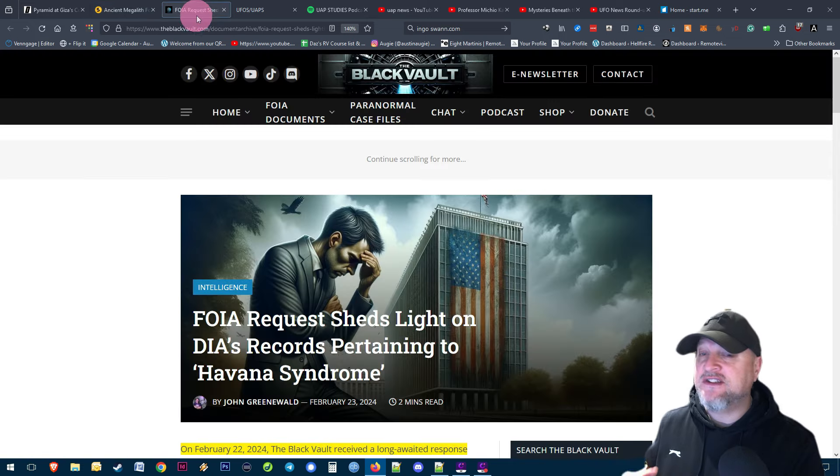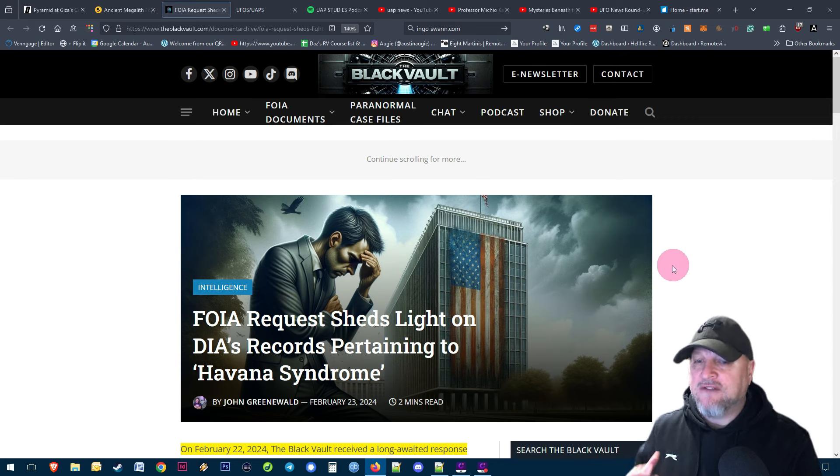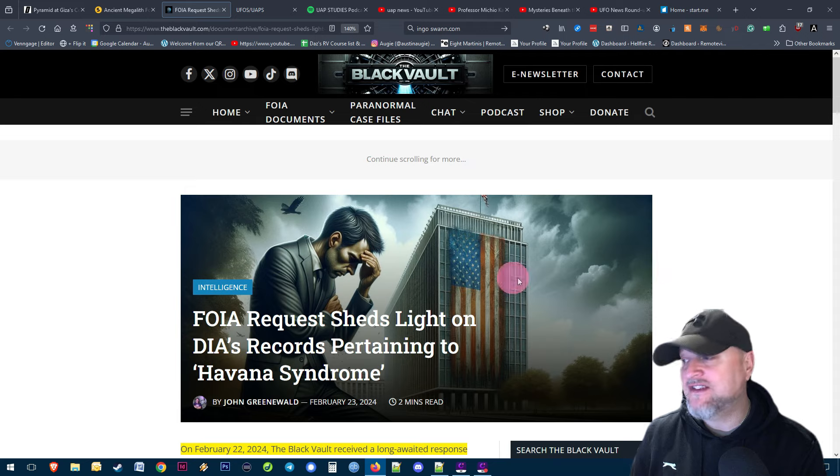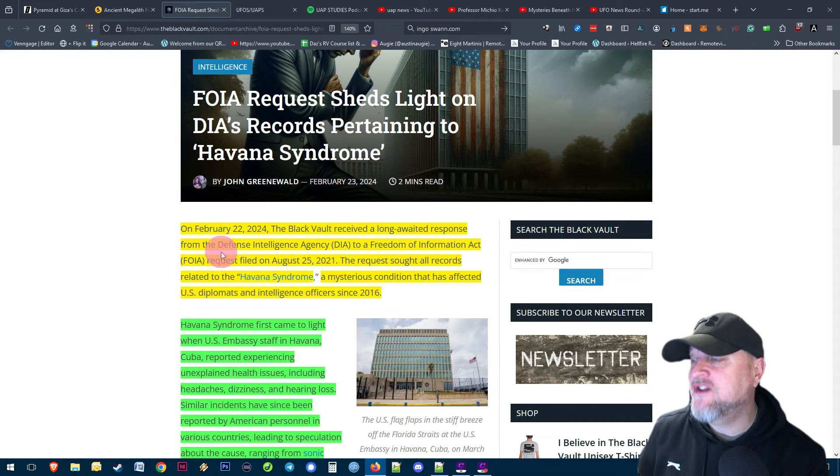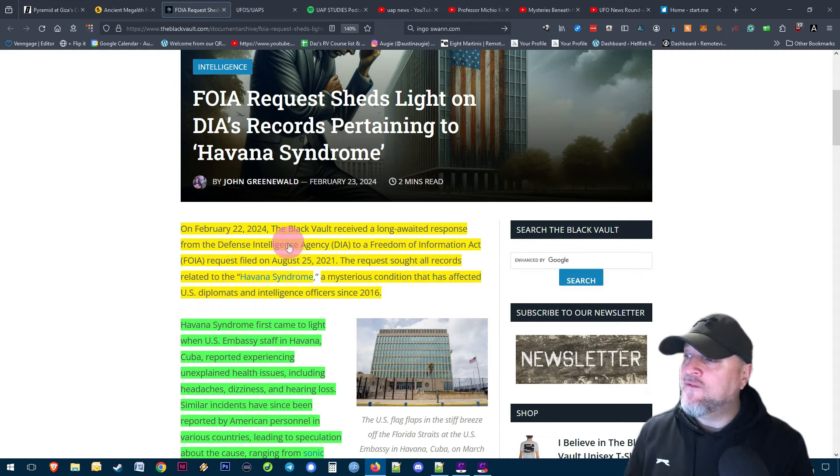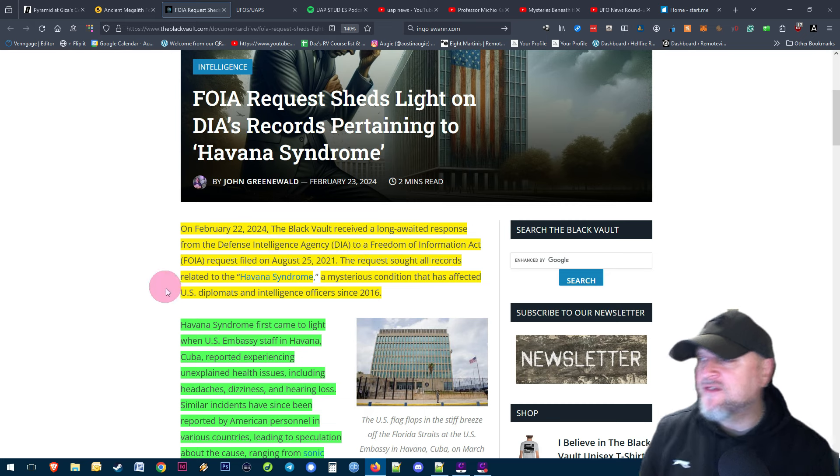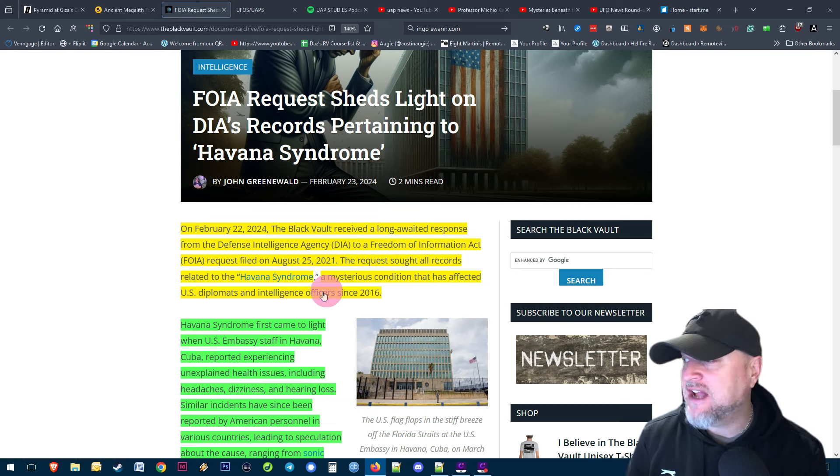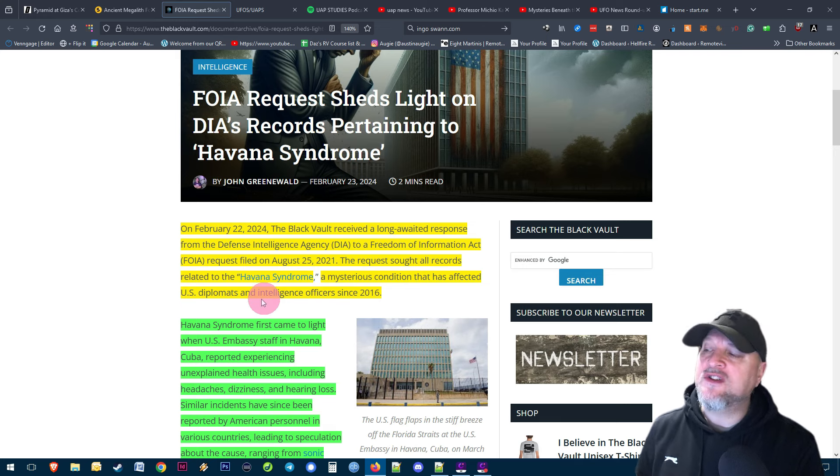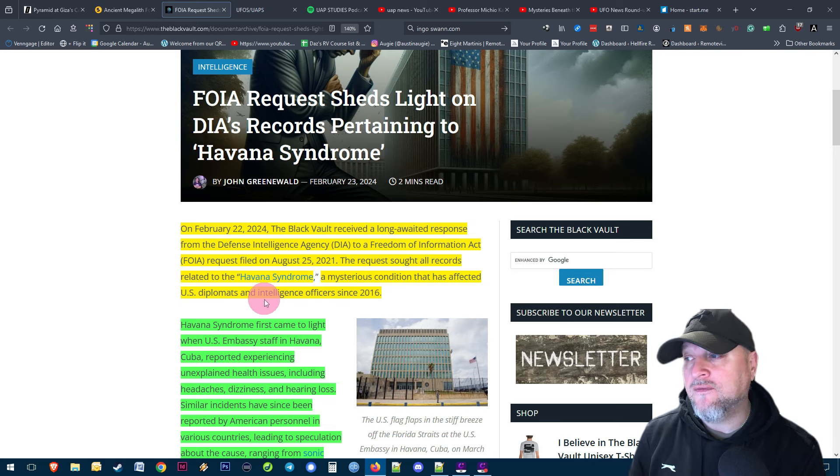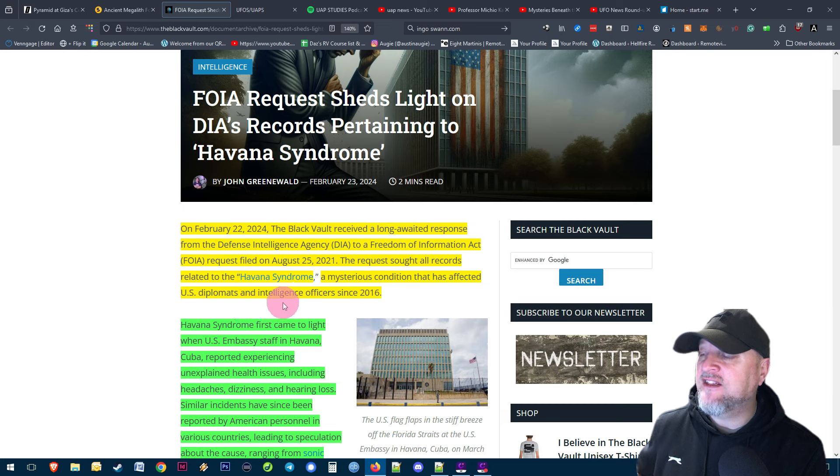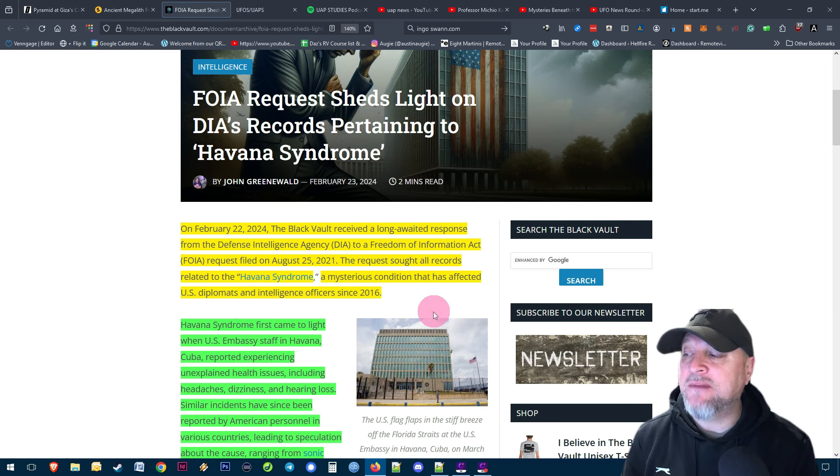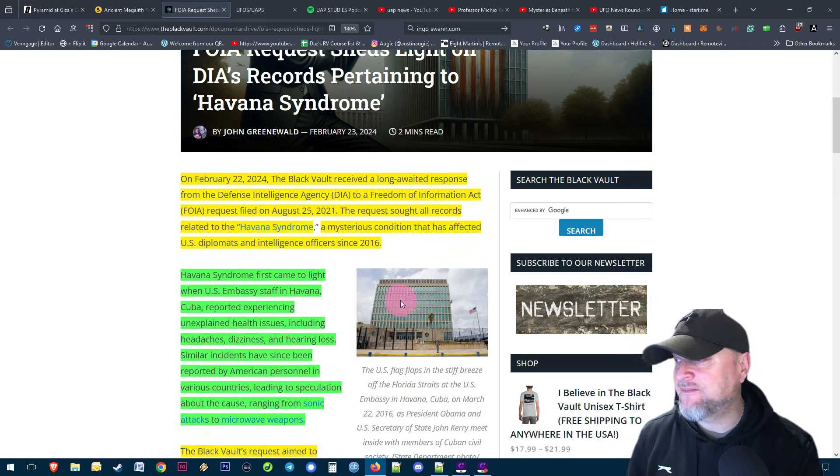The next piece of news is a Freedom of Information request that sheds light on the DIA's records pertaining to the Havana Syndrome. On February 22nd, 2024, the Black Vault received a long-awaited response from the Defense Intelligence Agency to a FOIA request filed on August 25th, 2021. The request sought all records related to the Havana Syndrome, a mysterious condition that has affected U.S. diplomats and intelligence officers since 2016.